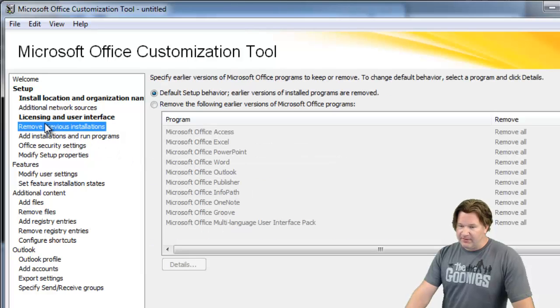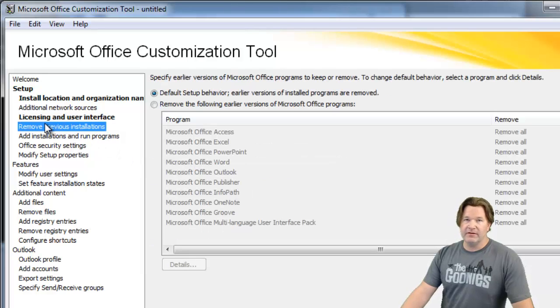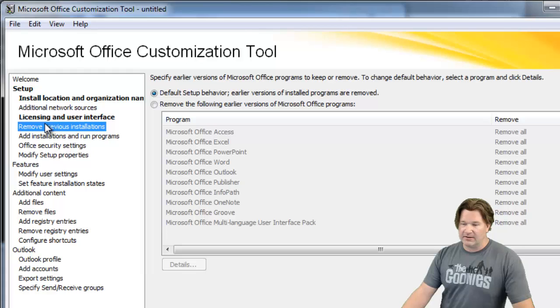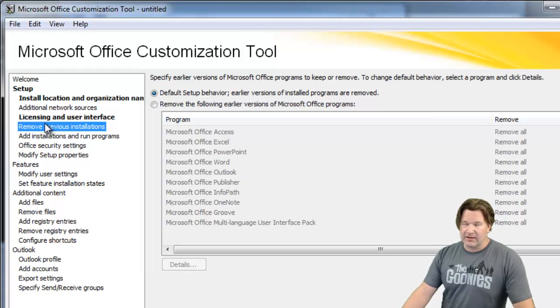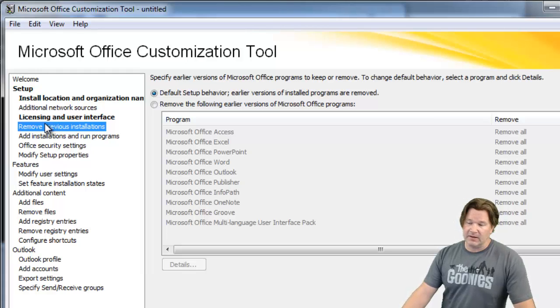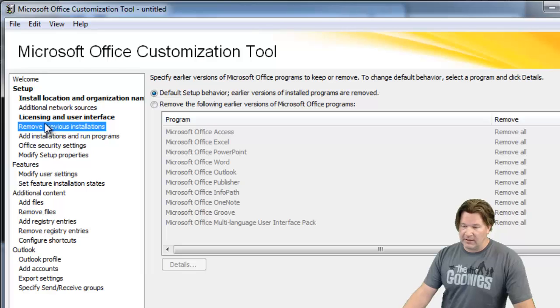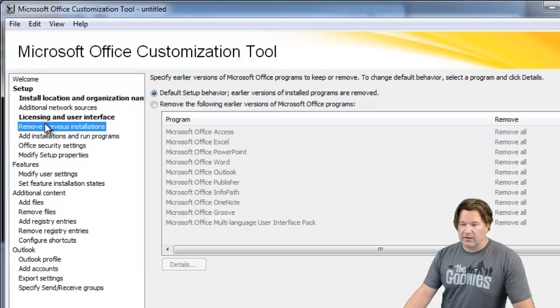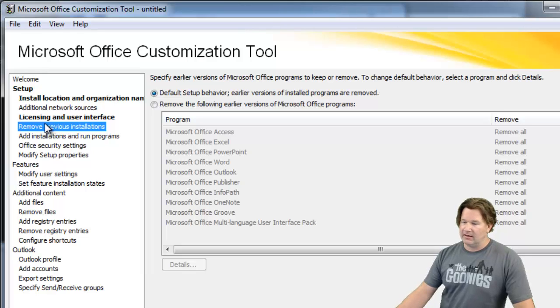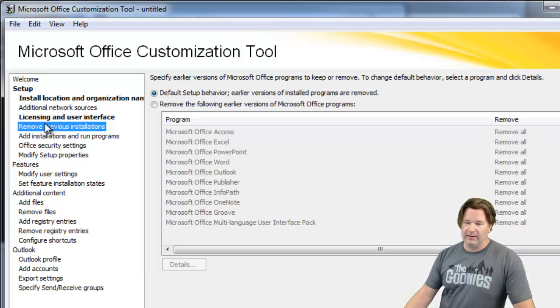Next, by default the install wants to remove any previous versions of Office that are out there. So let's say you wanted to keep using Outlook 2010. This is where you'd set to say let's leave Outlook 2010 on.